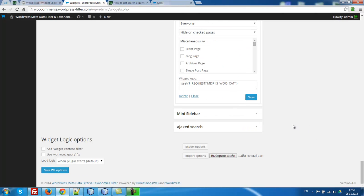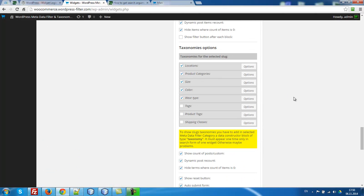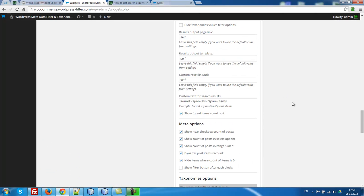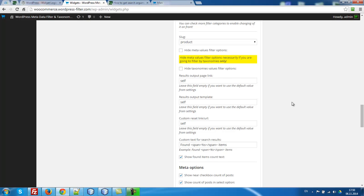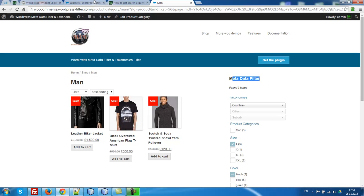We are writing this condition: is_tax request. And in the widget which will be filtering products on the category page, I mean this widget...